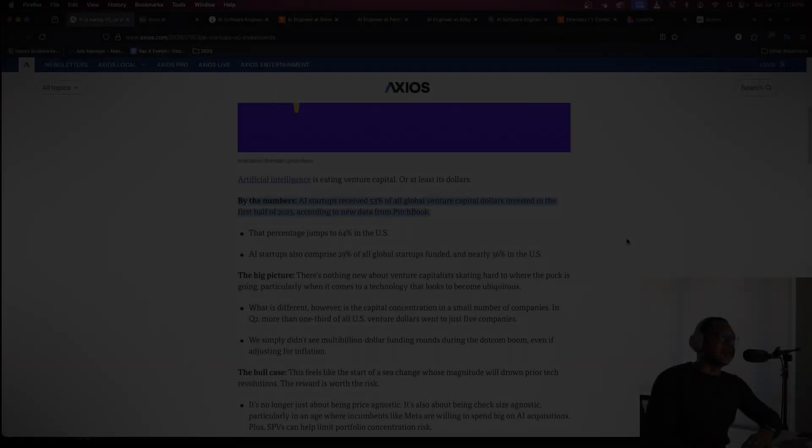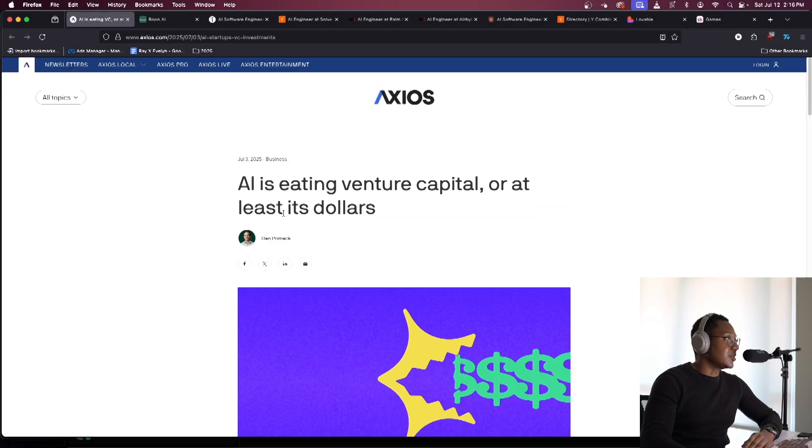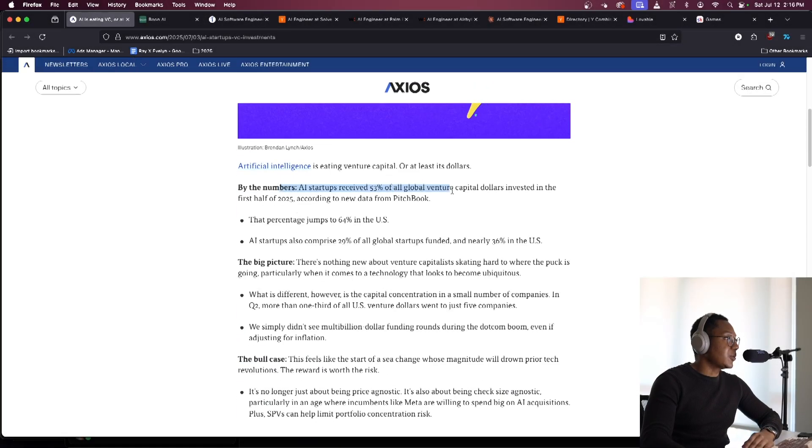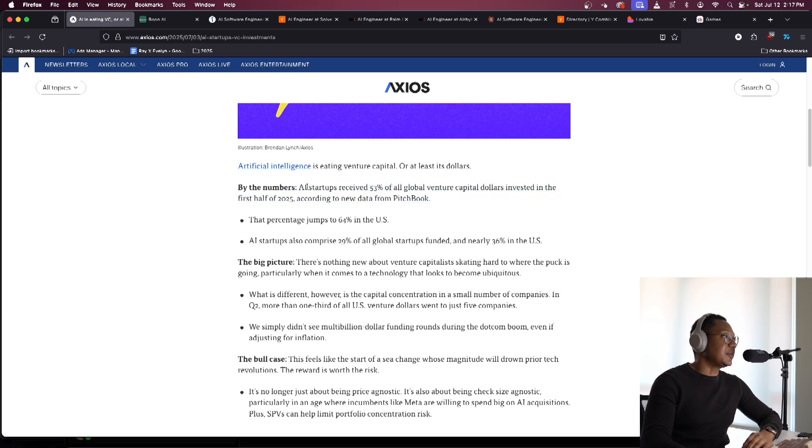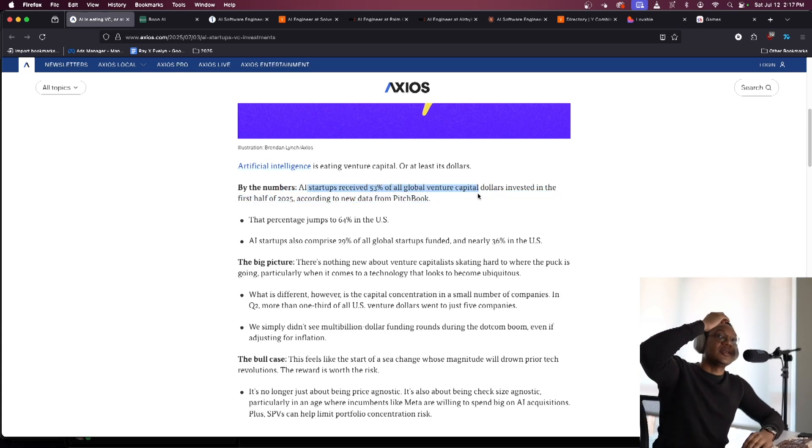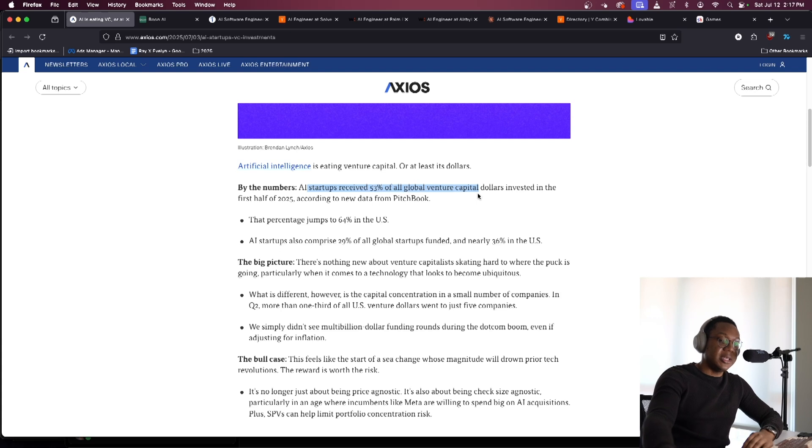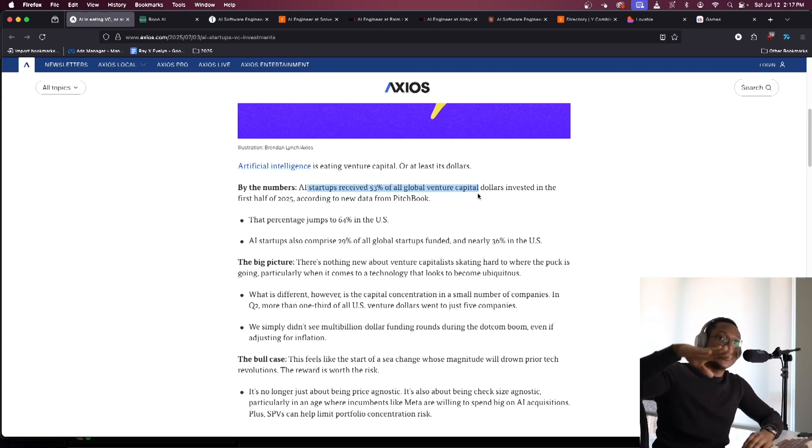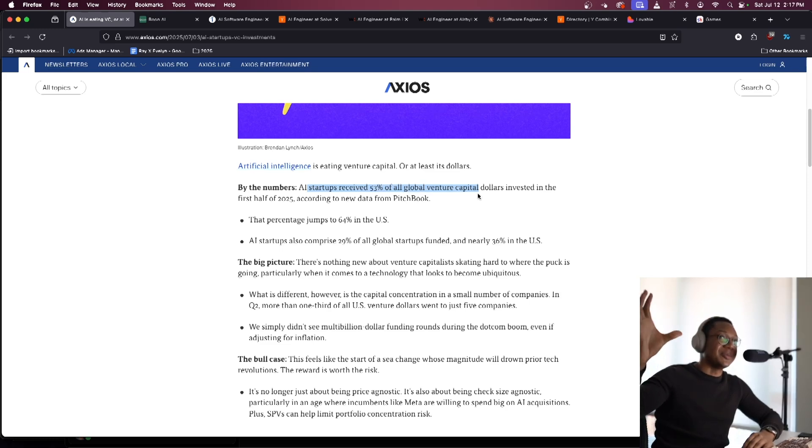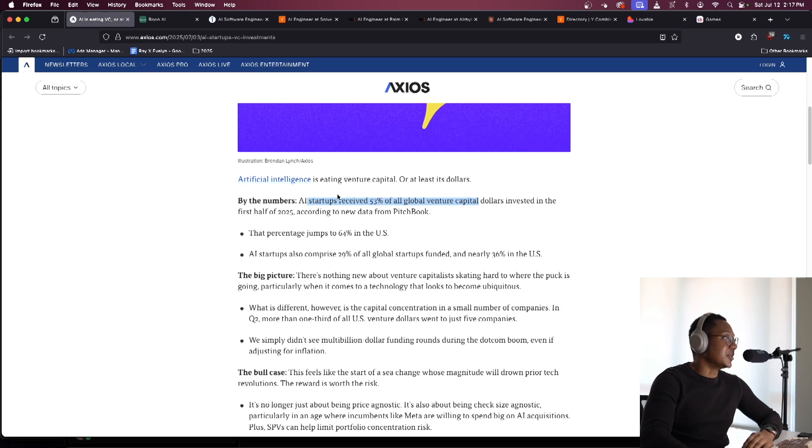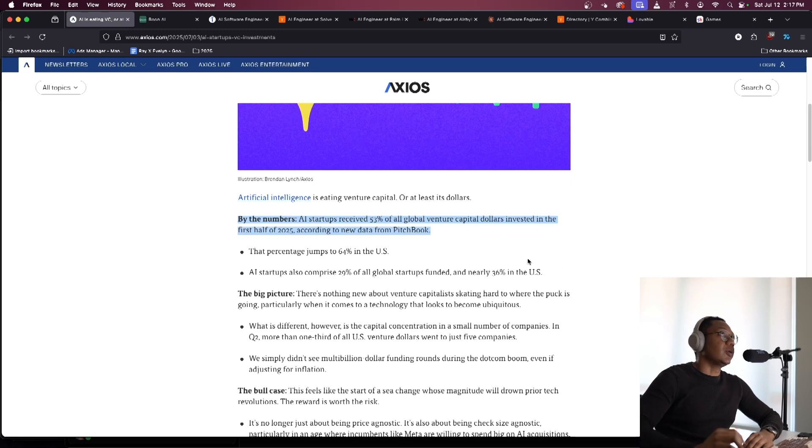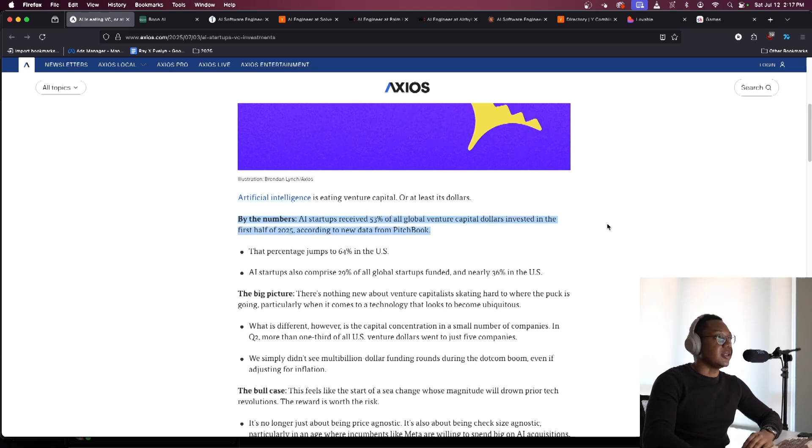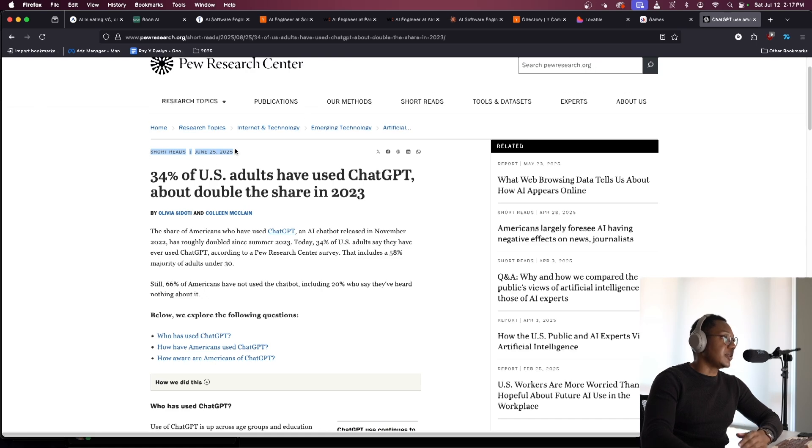Hey, everyone. So in this video, I want to talk about this article which shows that 53% of all global venture capitalist dollars have been in AI stuff, like AI startups. And I want to talk about what does this mean, what can you actually do, and how would I redo my CS stuff knowing that AI is just massively growing bigger and bigger. And I also don't think it's actually even near its peak. We can look at this article from Pew Research.